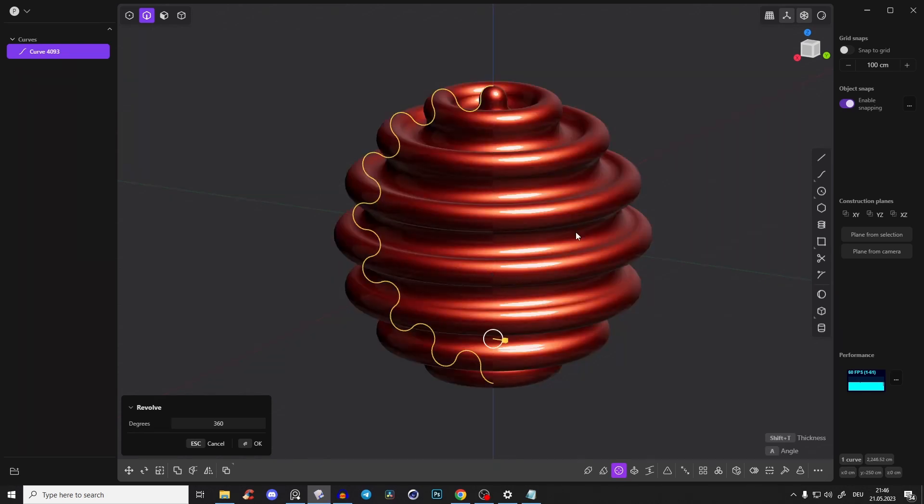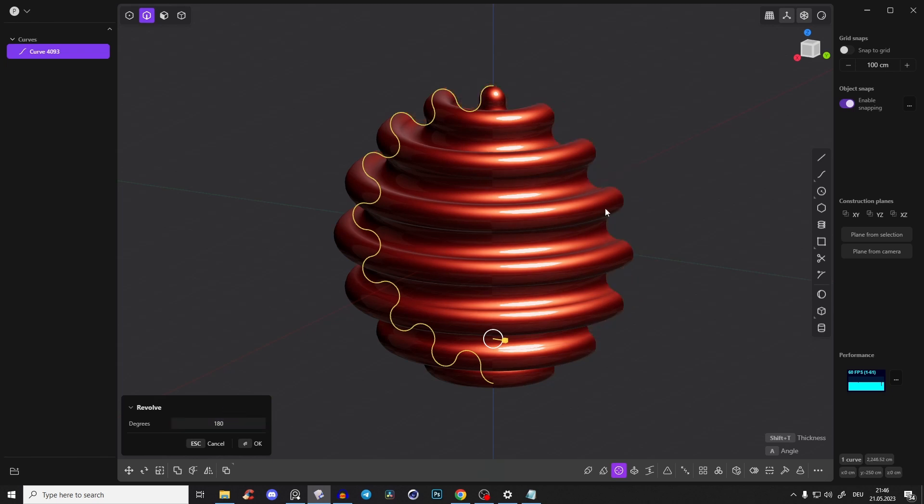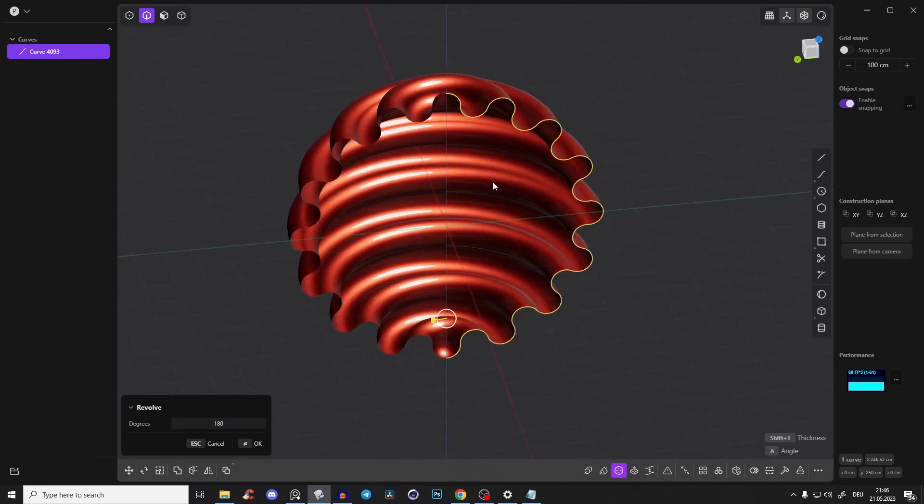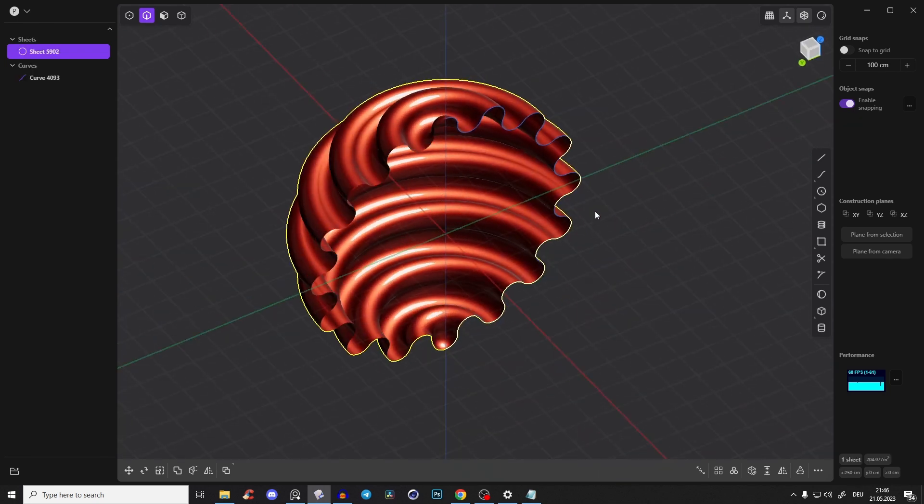So we have something like that. But degrees should be 180. So it's just a half. Right click.